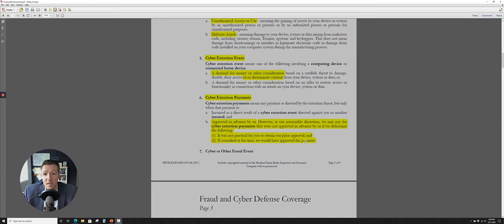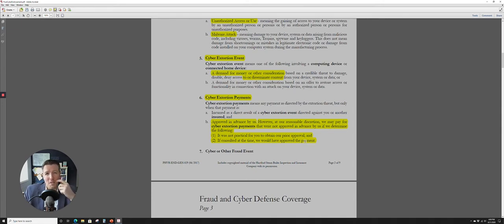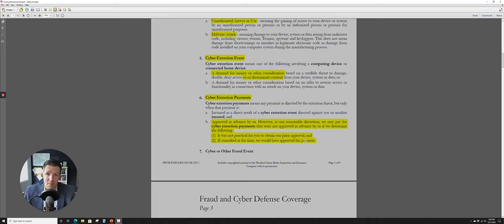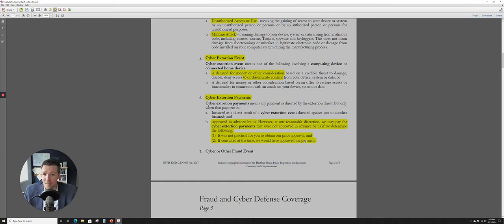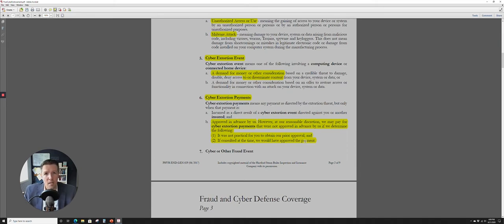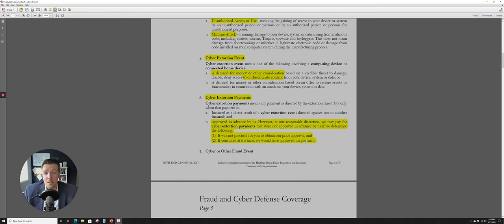A cyber extortion event means a demand for money or other considerations. And this is involving both a computing device or a connected home device. Why would that really be important? Well, increasingly, you know, obviously we've had laptops, tablets, cell phones, et cetera, in the home for decades now. But increasingly, we have this Internet of Things where you've got, say, a Nest thermostat or you have a smart fridge. They even have smart trash cans now, which I found particularly funny why you would need that. I have no idea.